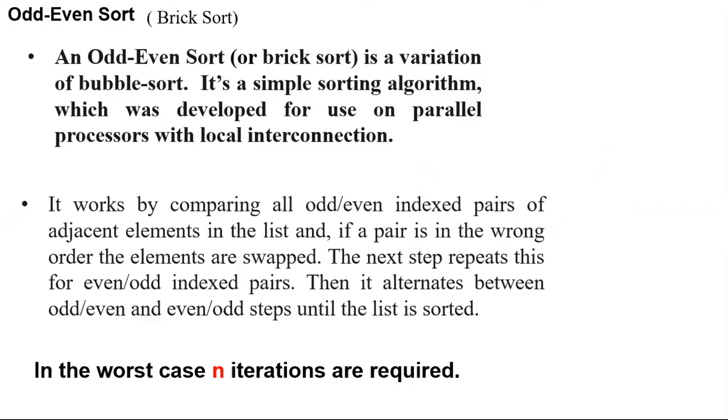It works by comparing all odd-even indexed pairs of adjacent elements in the list, and if a pair is in the wrong order, the elements are swapped.